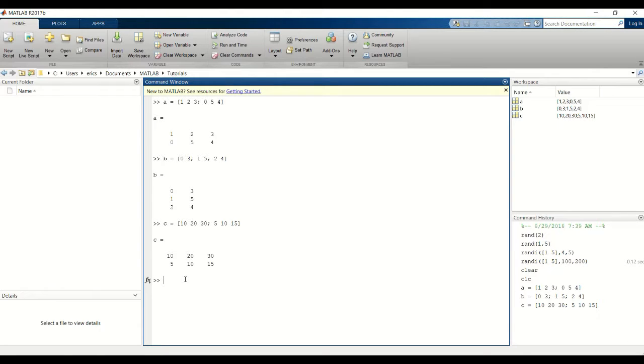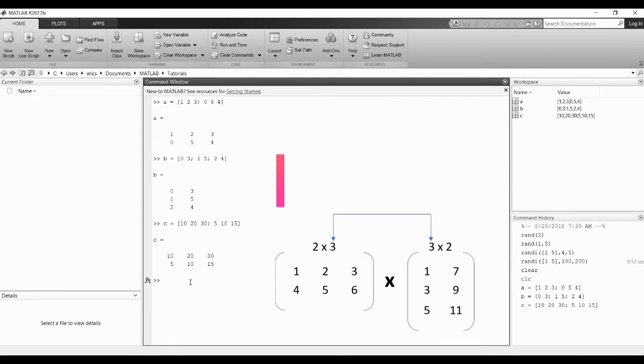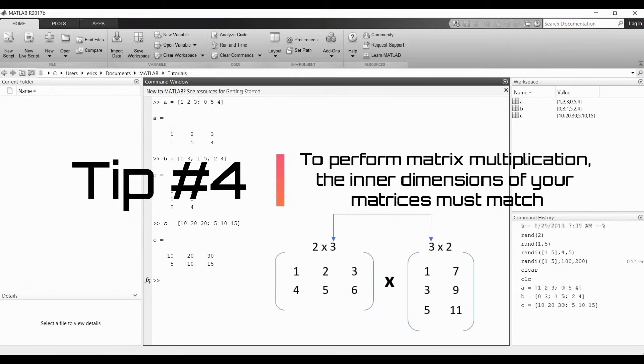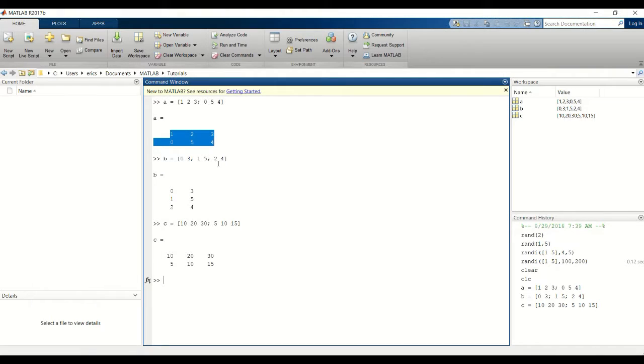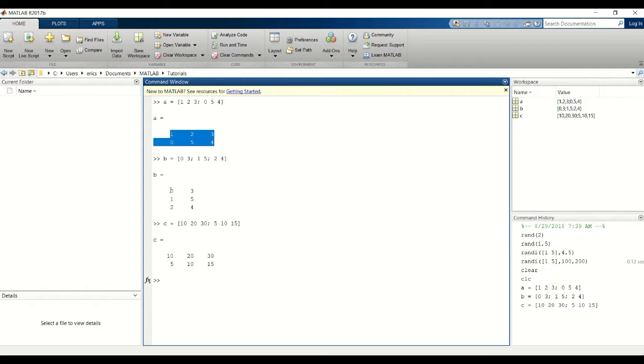First I'm going to go over multiplication. From linear algebra you should know that the inner dimensions must match. For example, this is a 2x3, so to multiply by another matrix the number of rows of the matrix you're multiplying it by has to be 3. That's why I created this 3x2 matrix.